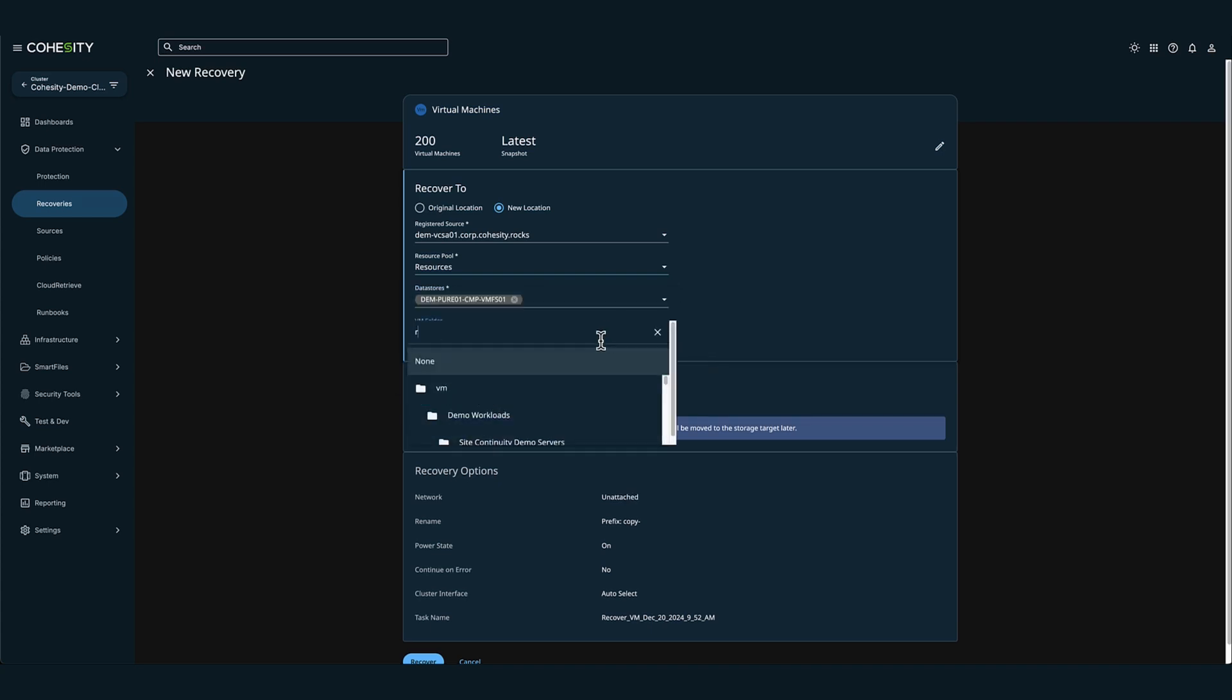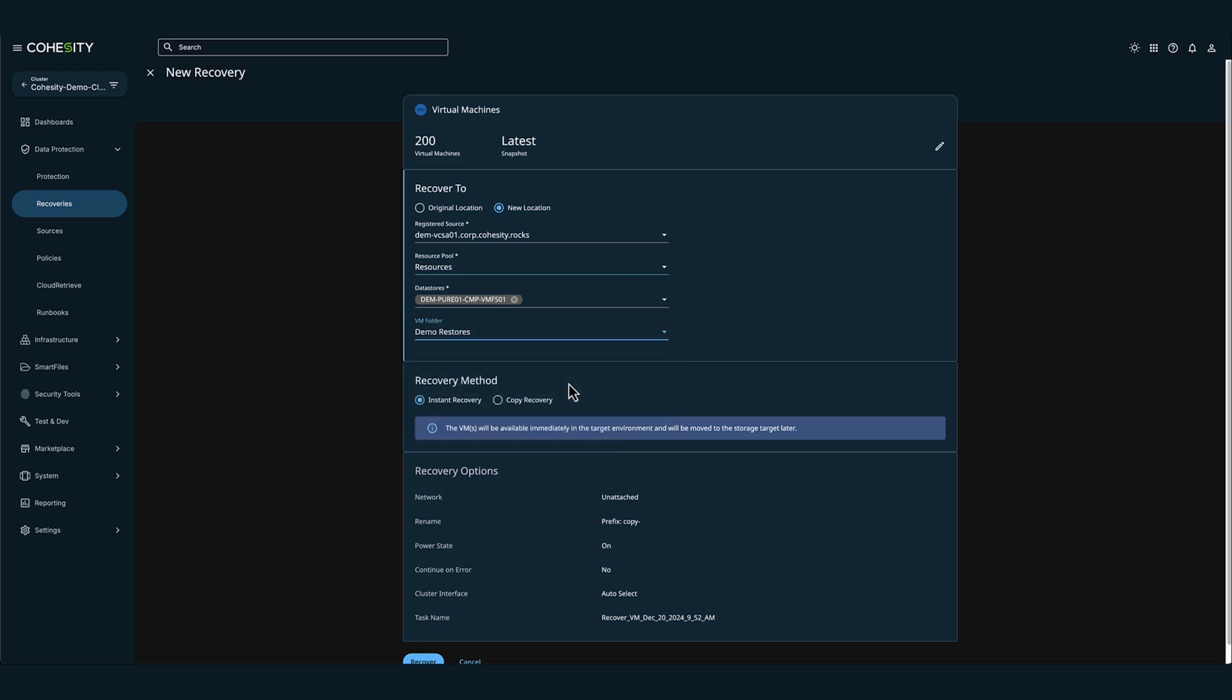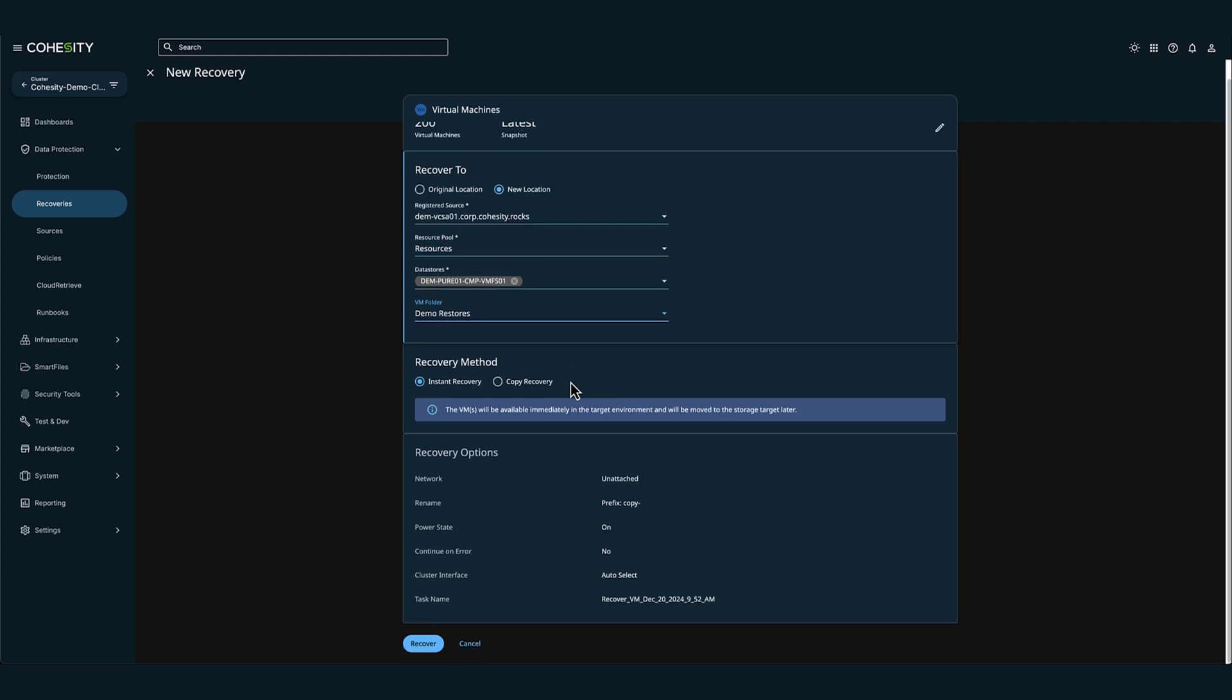Now before I click recover, I want to mention that Cohesity's file system is designed with immutable backup snapshots. This is useful because it prevents modification or deletion of your data. This feature is called data lock and it's set on a policy for the protection group job.